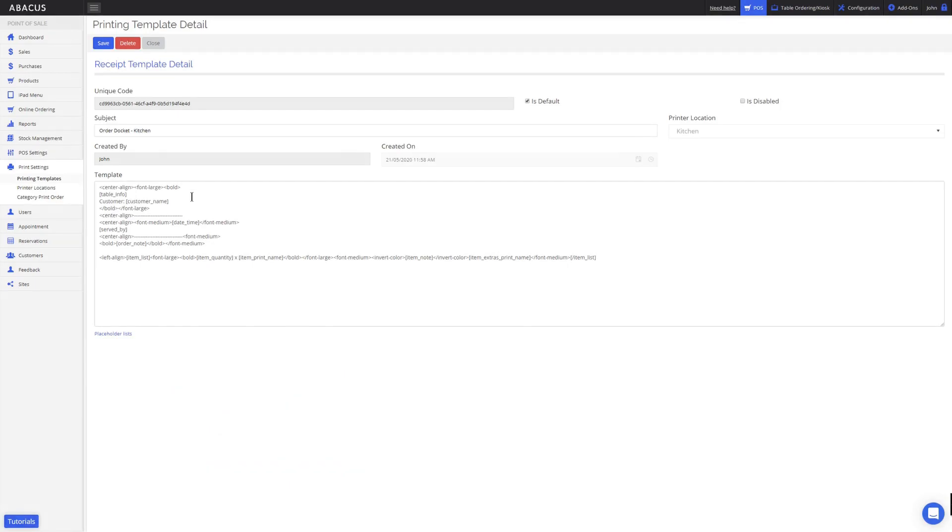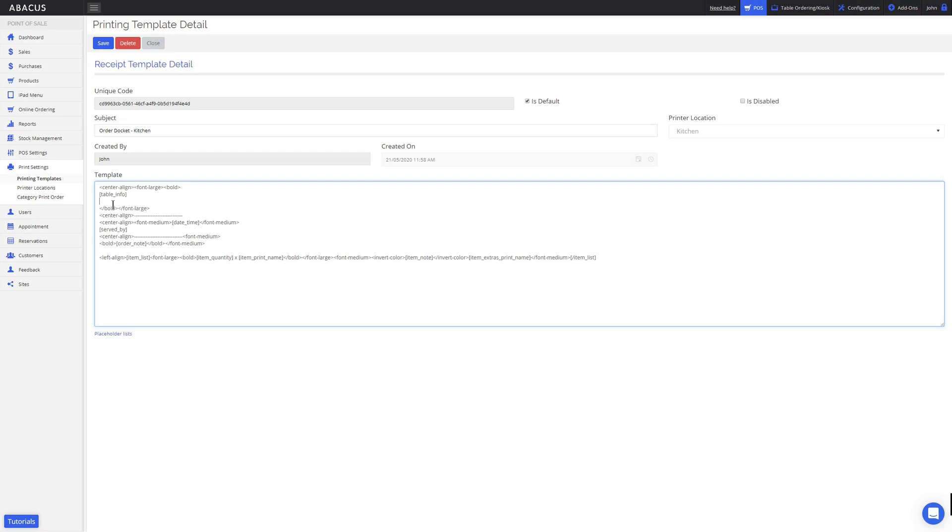Now I'll show you how to make some changes to the template. For this example, I want to delete the customer information from the docket, so I'll highlight the line and then tap backspace. Now that that line has been removed, I can add something else to replace it.